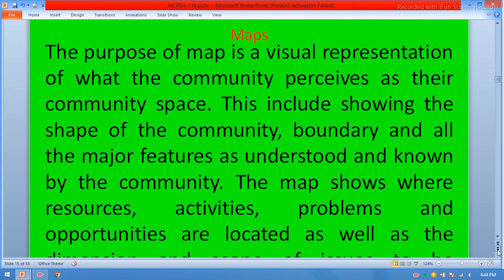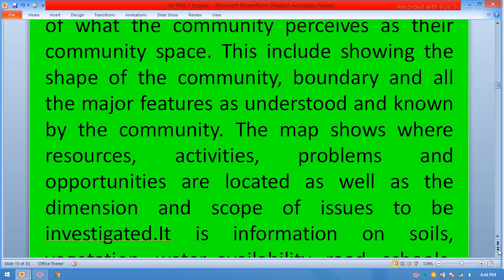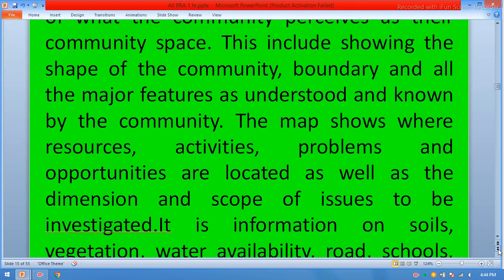Maps. The purpose of a map is a visual representation of what the community perceives as their community space. This includes showing the shape of the community, its boundary, and all major features as understood and known by the community. The map shows where resources, activities, problems, and opportunities are located, as well as the dimension and scope of the issue to be investigated.